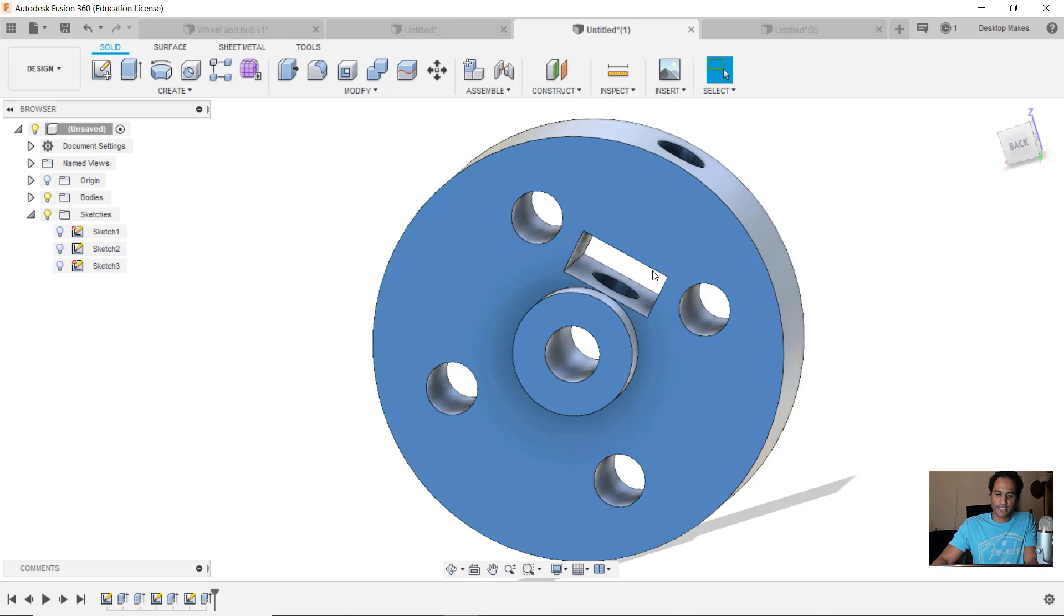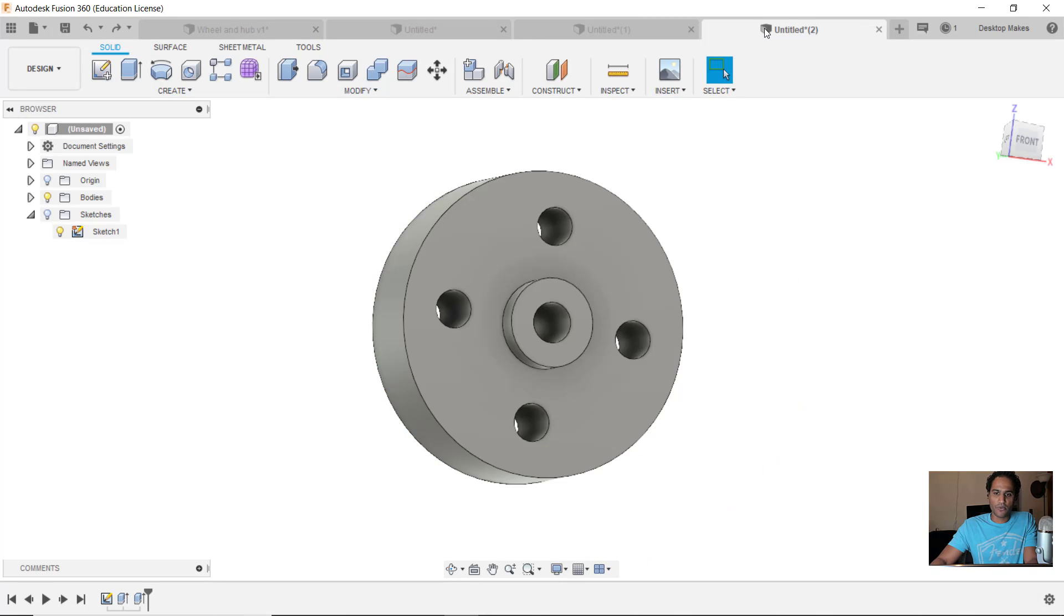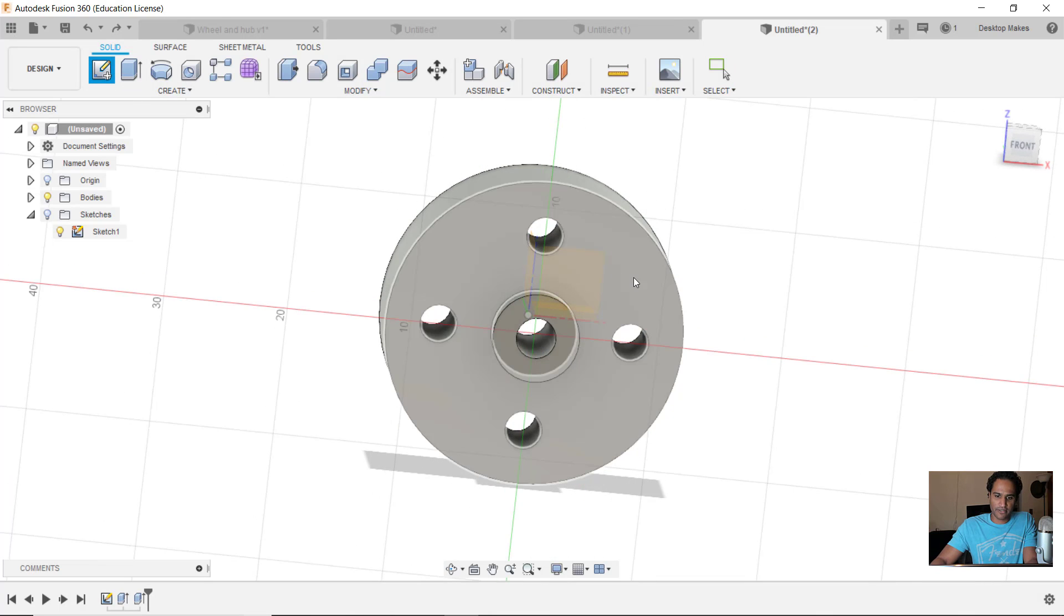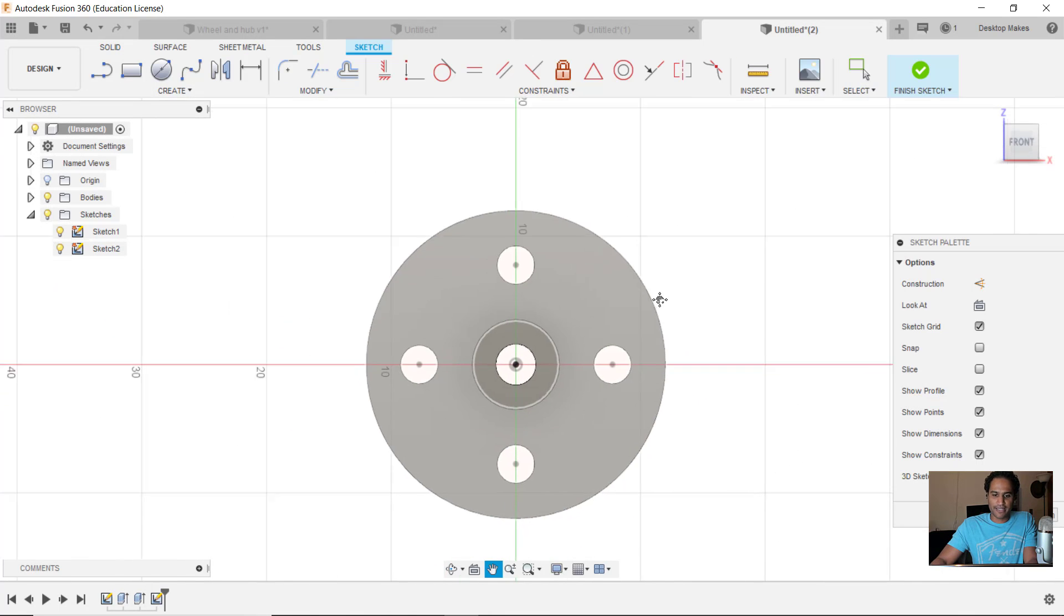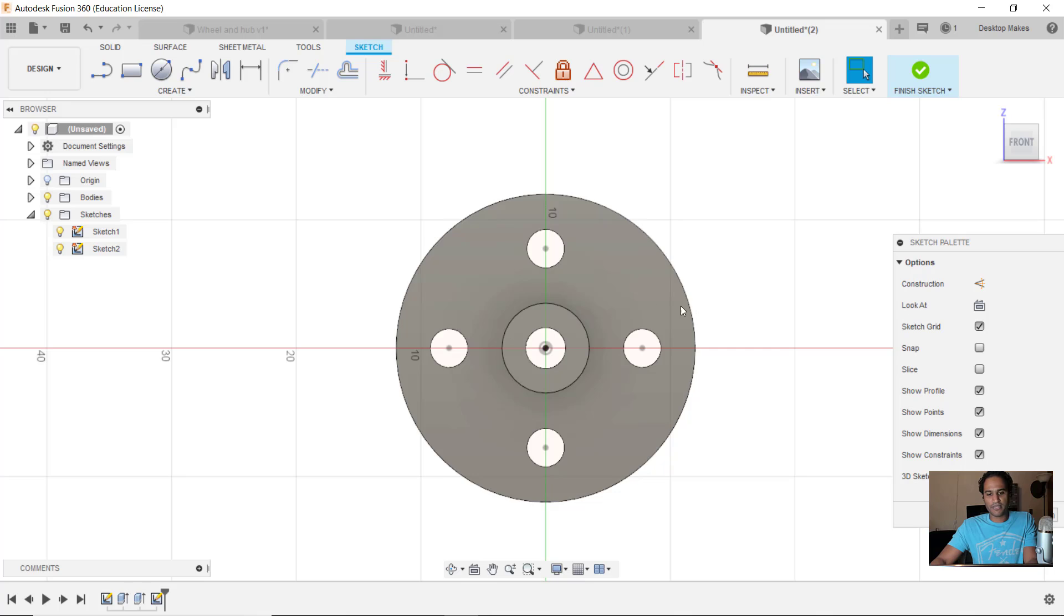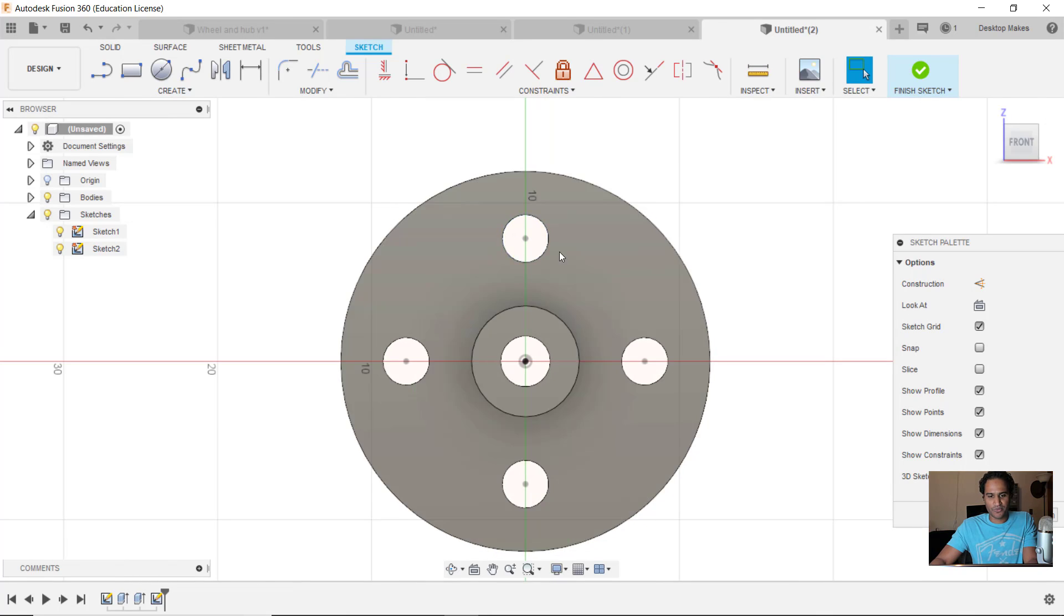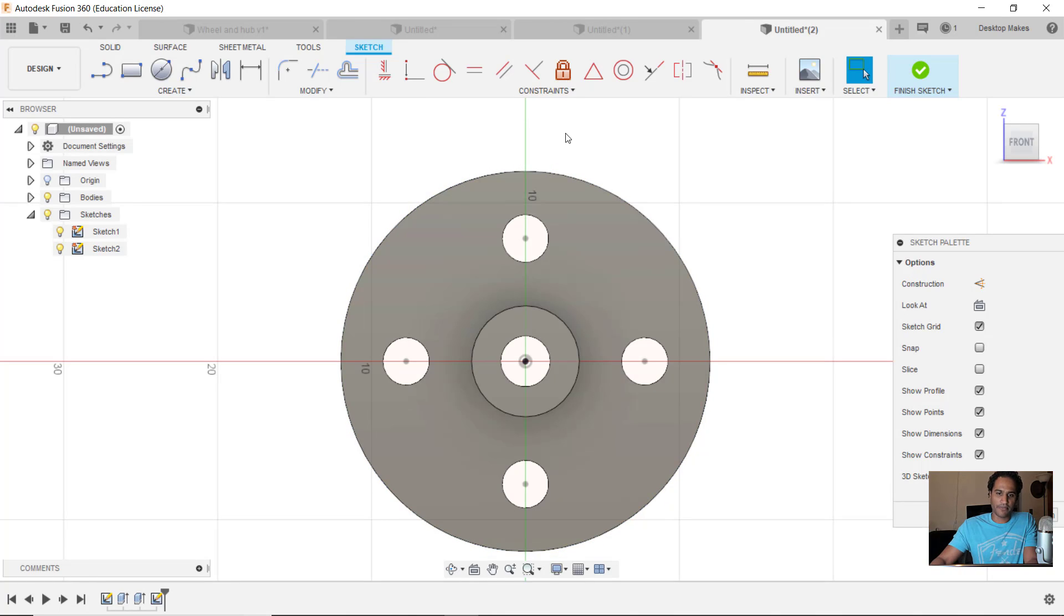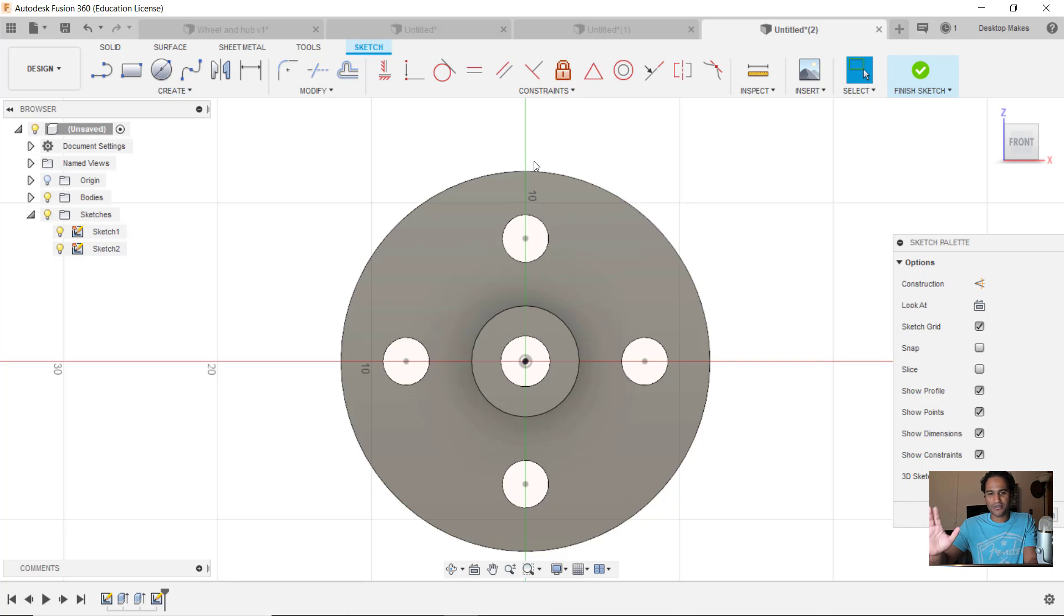We'll begin by creating a sketch on the surface of the hub here. It would actually be easier if I would just rotate this 45 degrees - that would make it a lot easier to create that rectangle because it would allow me to create it horizontally here. But I'm actually going to do this the more difficult way just so I can show you a few tricks.